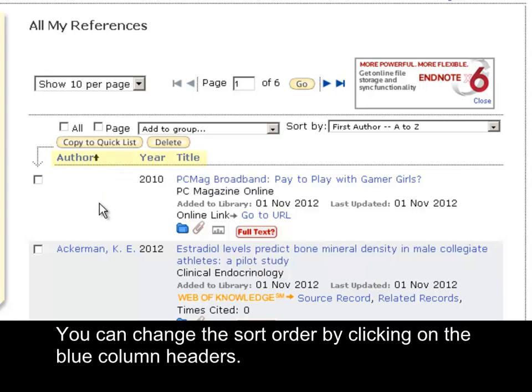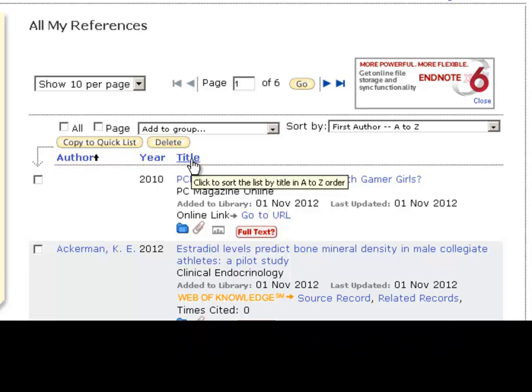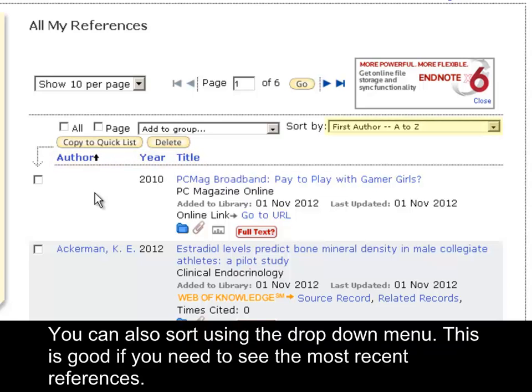You can change the sort order by clicking on the blue column headers. You can also sort using the drop-down menu. This is good if you need to see the most recent references.